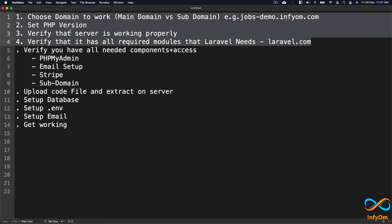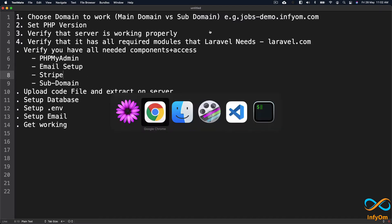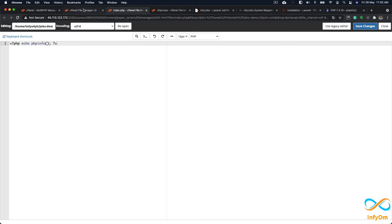The second step requires access to certain components: phpMyAdmin to import the database, email setup to send registration emails, and Stripe to configure plans. We will not be covering Stripe in this video — a separate video link will be in the description. If you are not using a subdomain, go directly to your public_html, create index.php with phpinfo(), and verify all modules are installed. This is a very important step before installing InfiJobs.